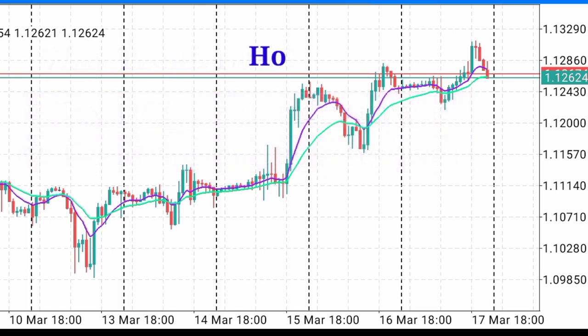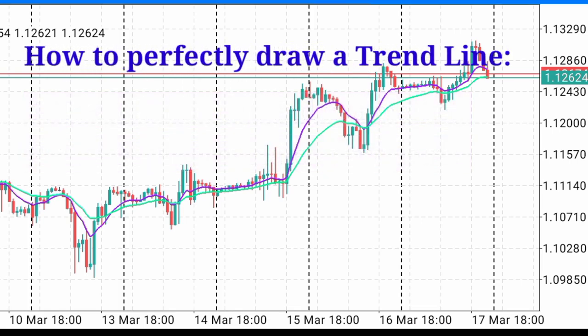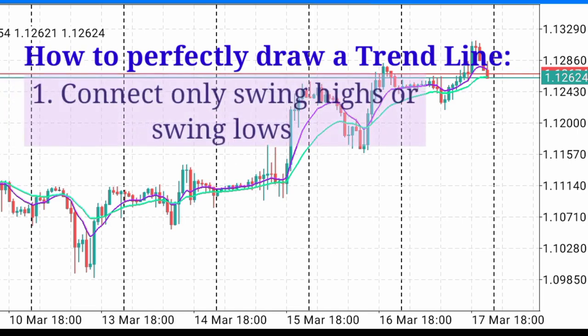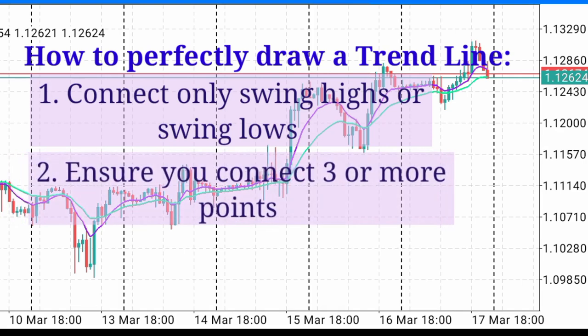The next question is, how do you properly draw a trend line? When you want to draw a trend line, you must ensure that the following conditions are met. Number one, make sure you're connecting swing highs and swing lows. Number two, you must ensure that the trend line captures at least three swing lows or swing highs. You don't need to capture all, but at least three swing highs or swing lows.